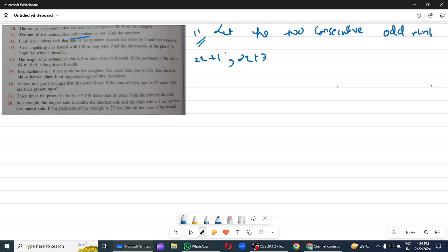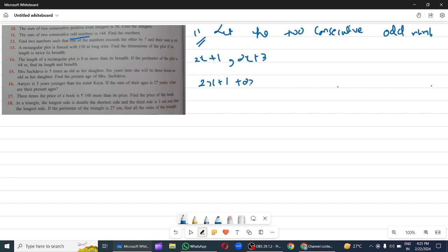Students, remember: for consecutive integers use x, x+1; for even use 2x, 2x+2; for odd use 2x+1, 2x+3. You must remember what to take for odd, even, or general cases. So this gives 4x plus 4.